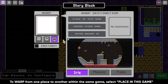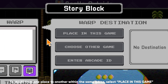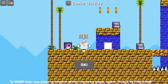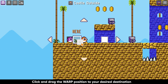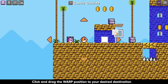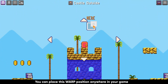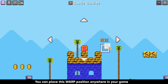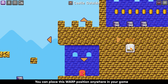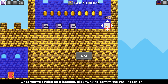To warp from one place to another within the same game, click 'Place in this game' — the first option. Click and drag the warp position to your desired destination. You can place this warp position anywhere in your game. Once you've settled on a location, click OK to confirm the warp position.